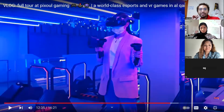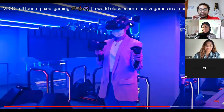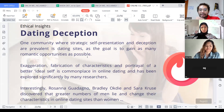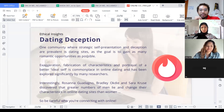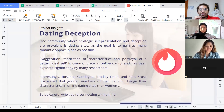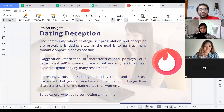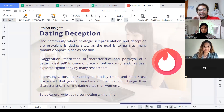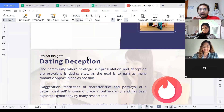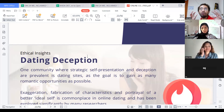This is also a community — the community of fantasy. Dating Deception is another type. One community where strategic self-presentation and deception are prevalent is dating sites, as the goal is to gain as many romantic opportunities as possible. Exaggeration, fabrication of characteristics, and portrayal of a better ideal self are common in online dating and have been explored significantly by many researchers.